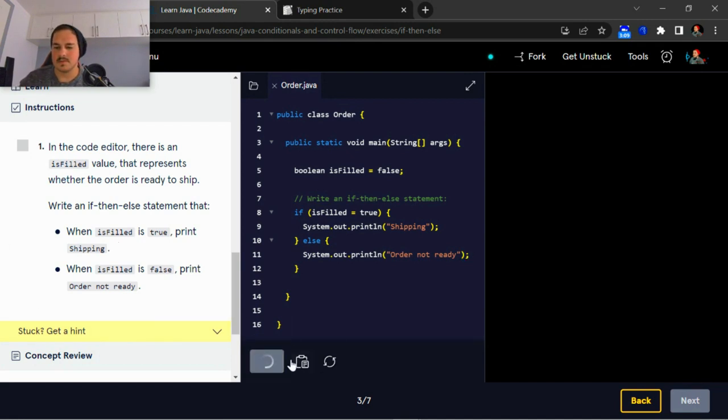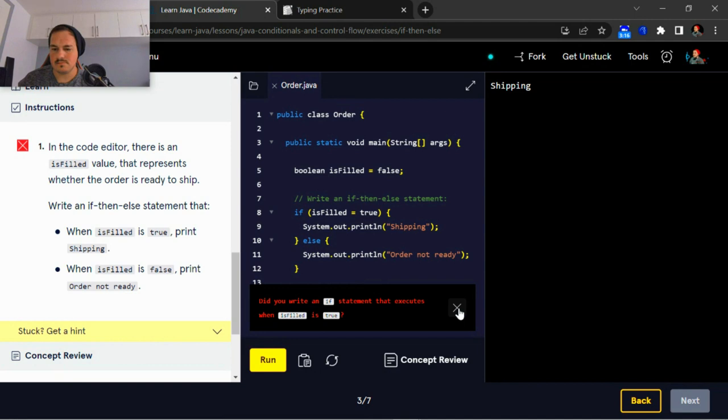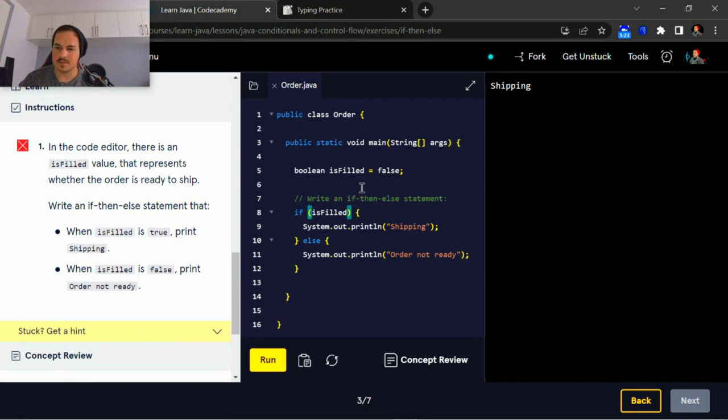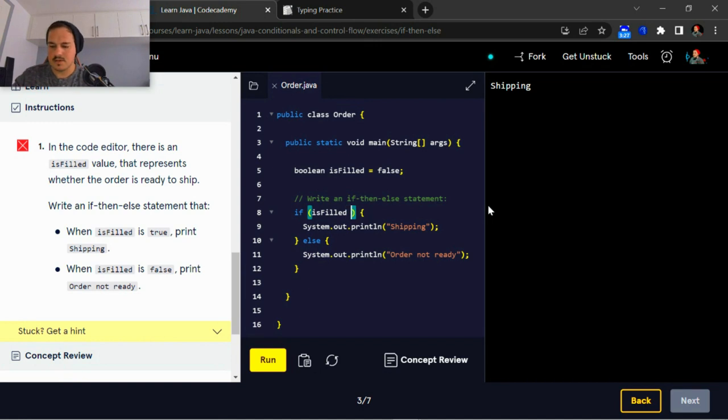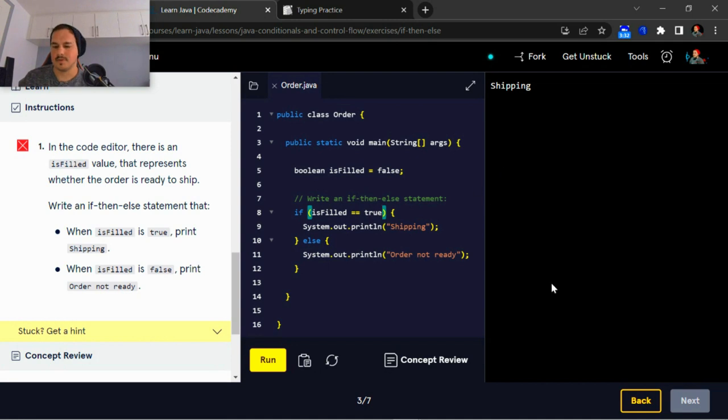So let's run this, or rather just is filled because oh yeah. Yeah, when is filled is equal equal to true, not one equal sign because yeah.